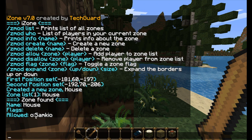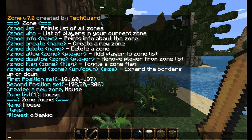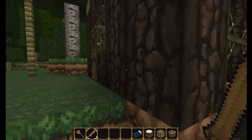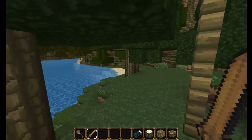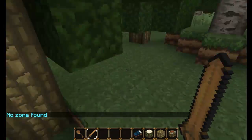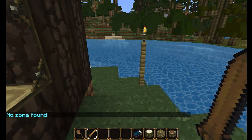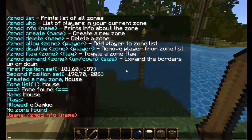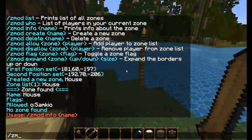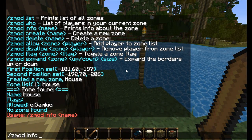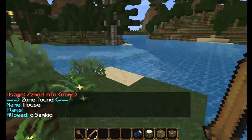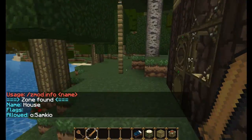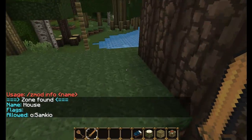The info packet shows whoever's allowed in the zone, whoever the protection applies to, and so on. As you can see there's only one person at the moment and that's me - I'm the owner, Sam Kear. If I go outside the zone, it says 'no zone found'. You can also get zone info by doing Zmod info followed by the name of the zone, so 'house', and you get the same information packet without having to be inside the zone.